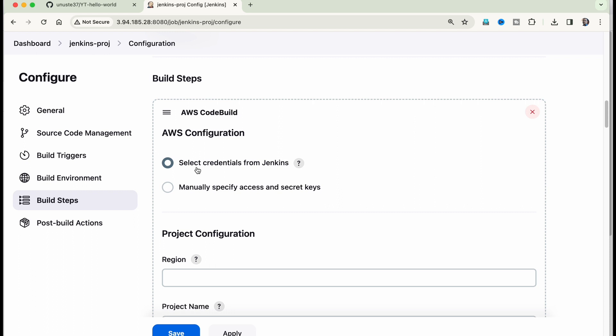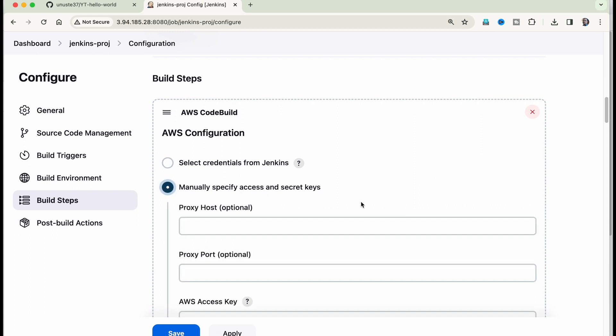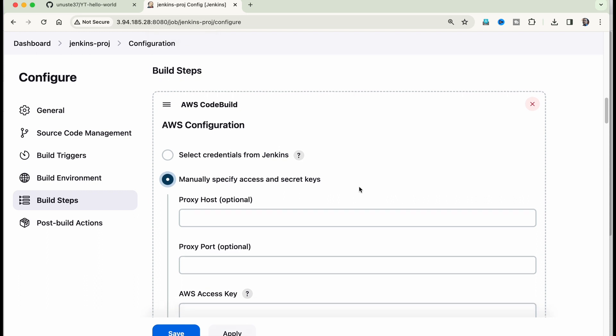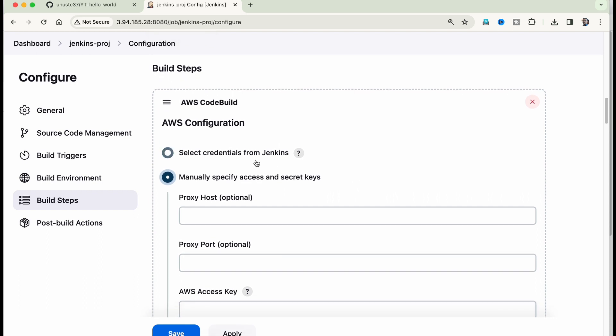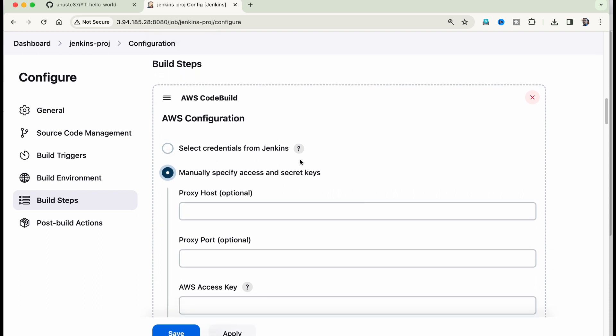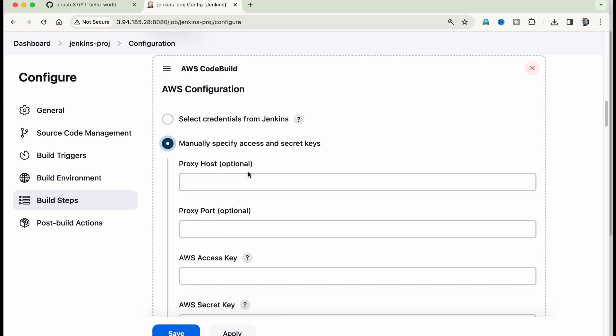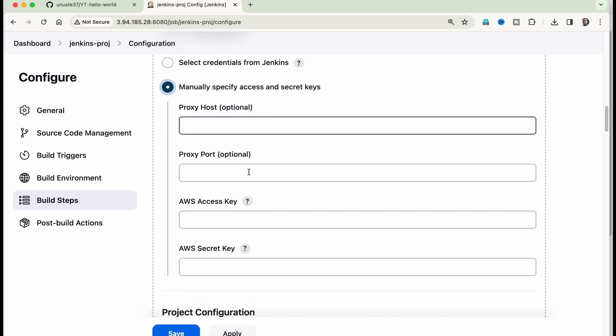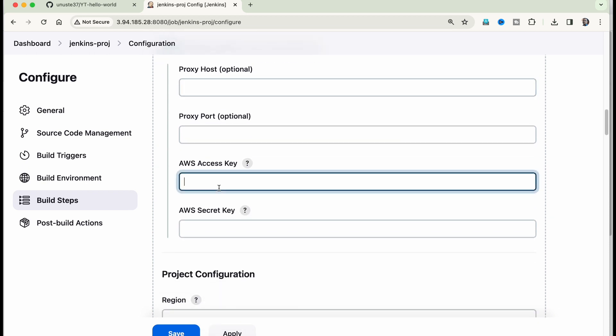So click on build steps and click on add build step and select AWS code build. So it will open up a few more config parameters. So here it is saying select credentials from Jenkins or manually specify access key. So let us manually specify it. But ideally, we should add it as a credential in Jenkins, but I'm not doing it now in this proxy host optional, leave it access key.